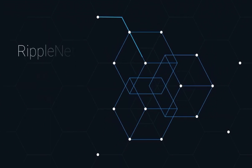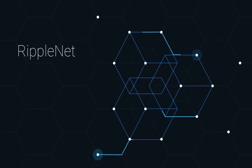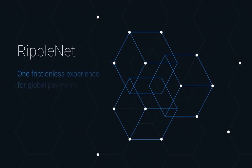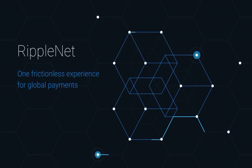We're solving this with RippleNet, which is the cornerstone of enabling the Internet of Value. RippleNet is a global decentralized network that brings together a diverse ecosystem of payments players for the first time in history.